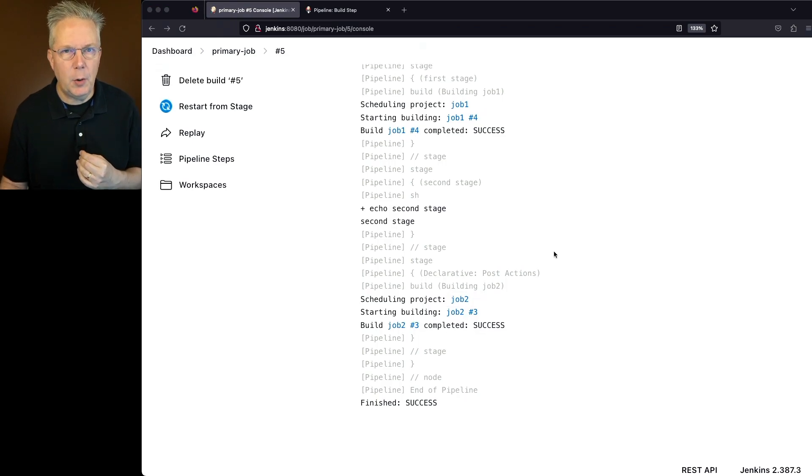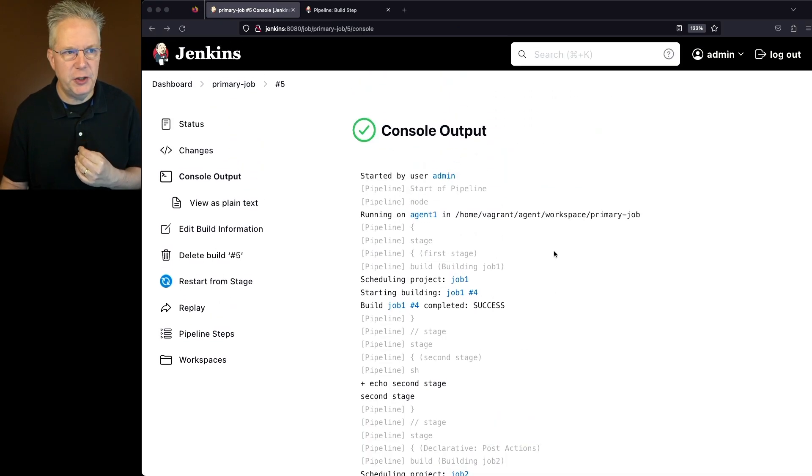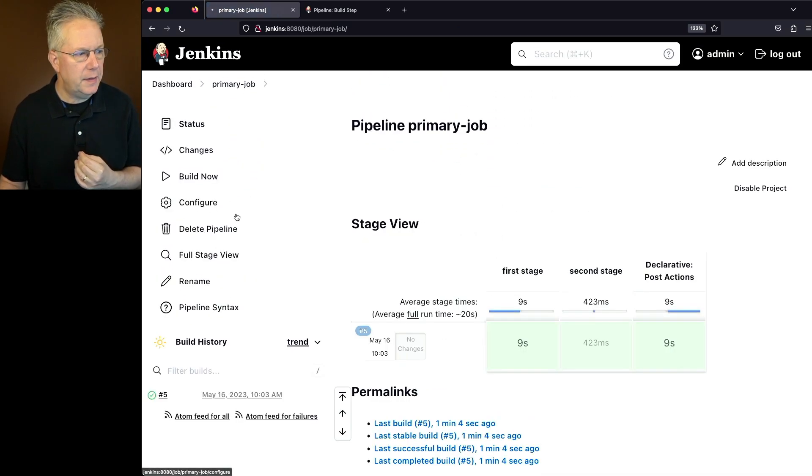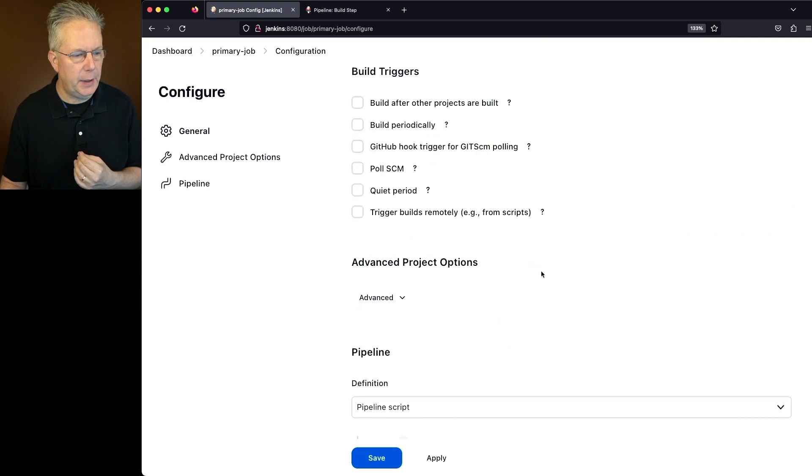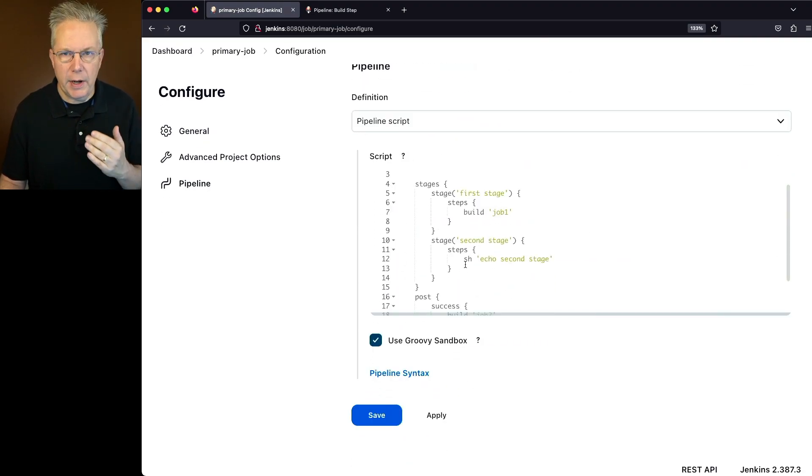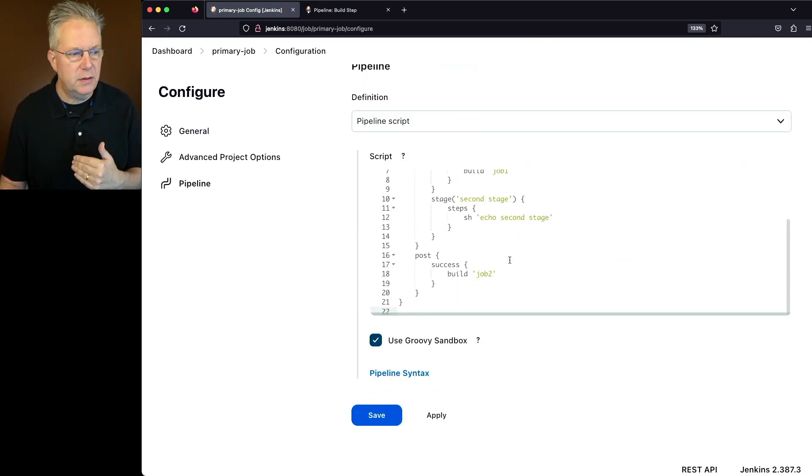Now think back a moment to what primary job actually looks like. If we take a look at the definition of the pipeline, we have a call to job one, we echo out second stage, and then we build job two.